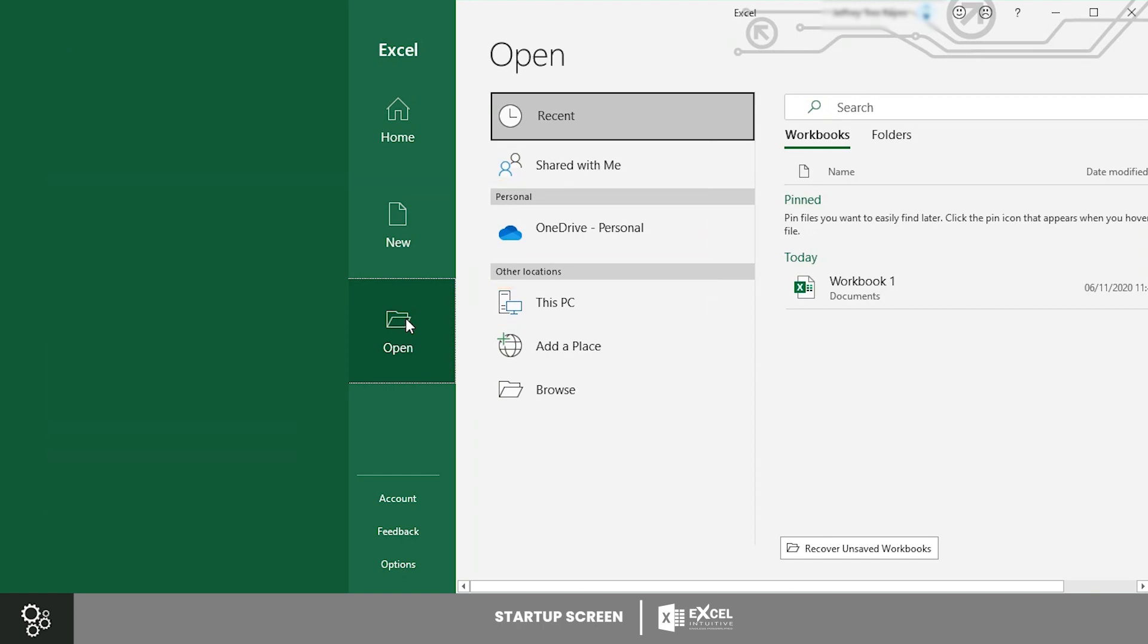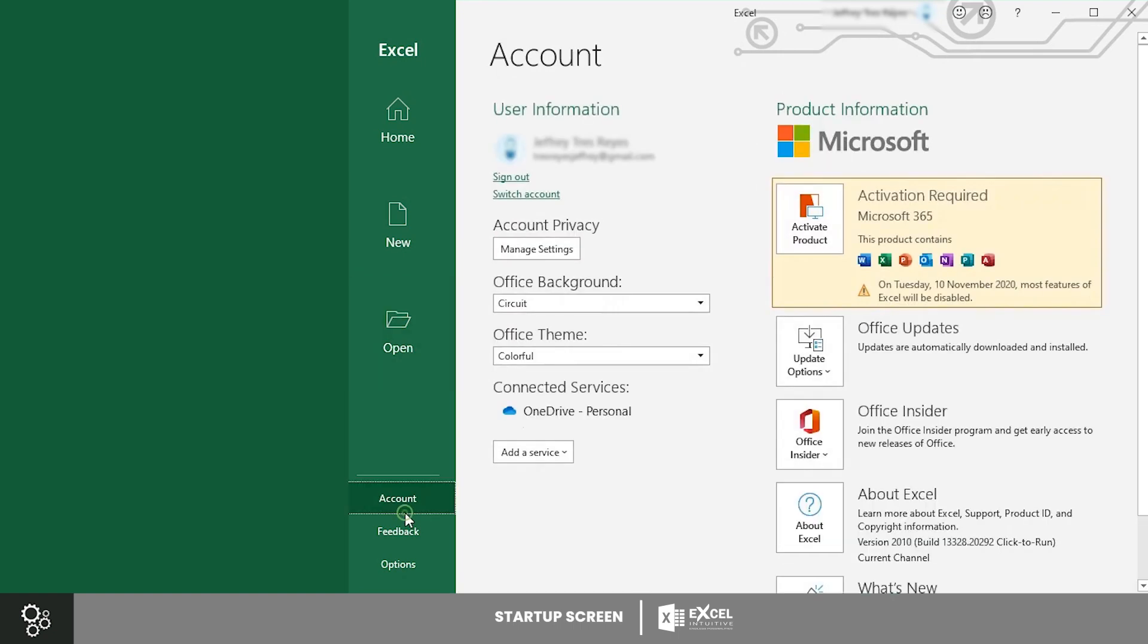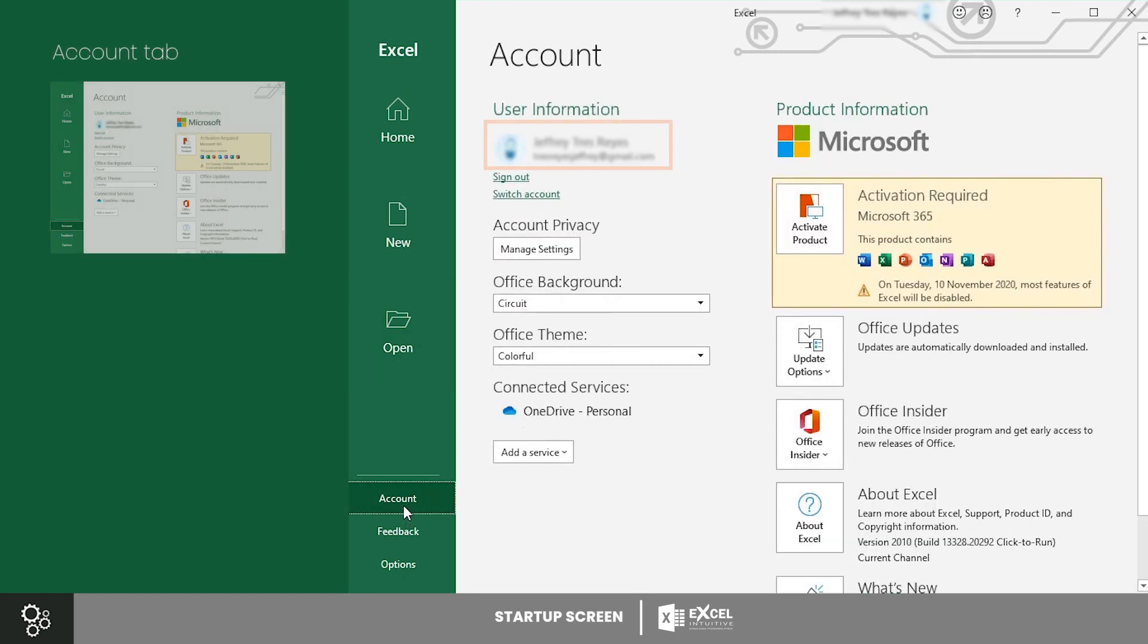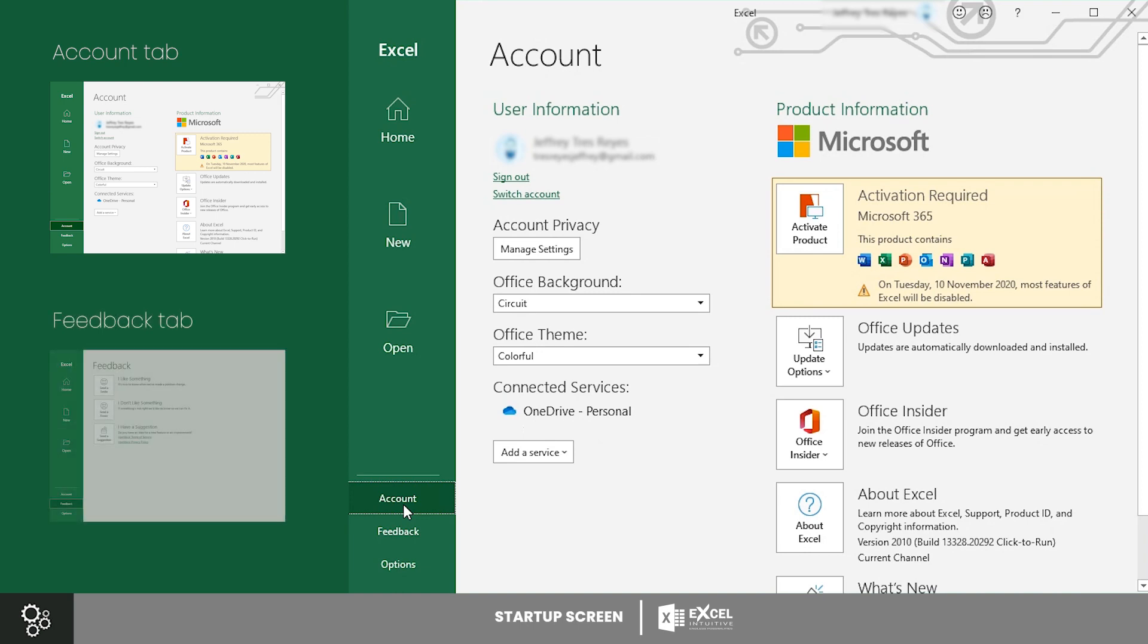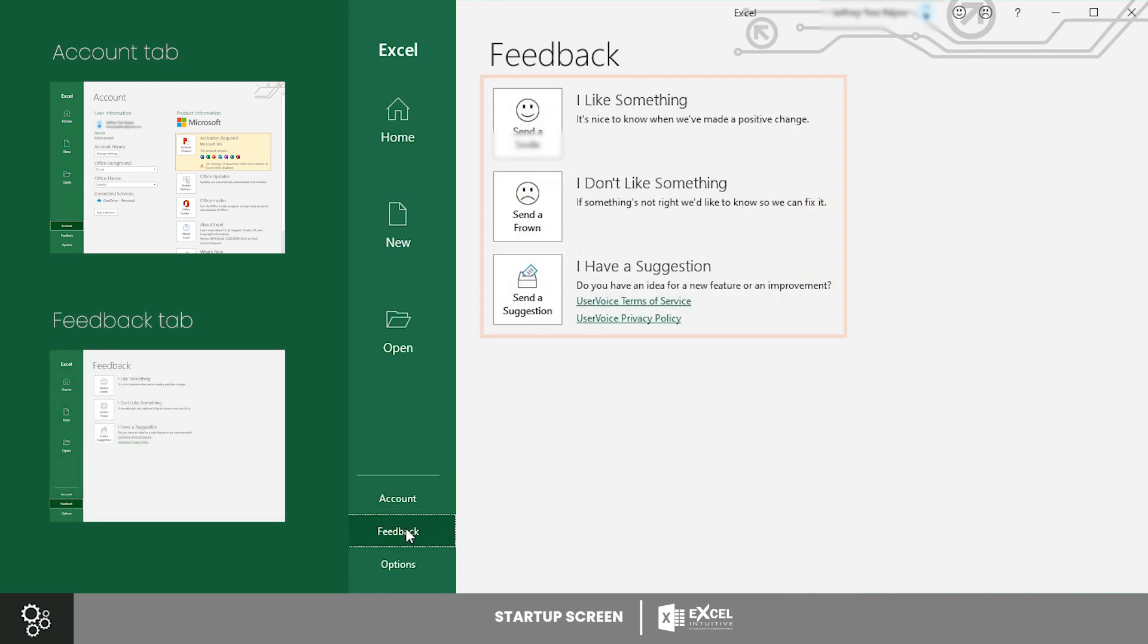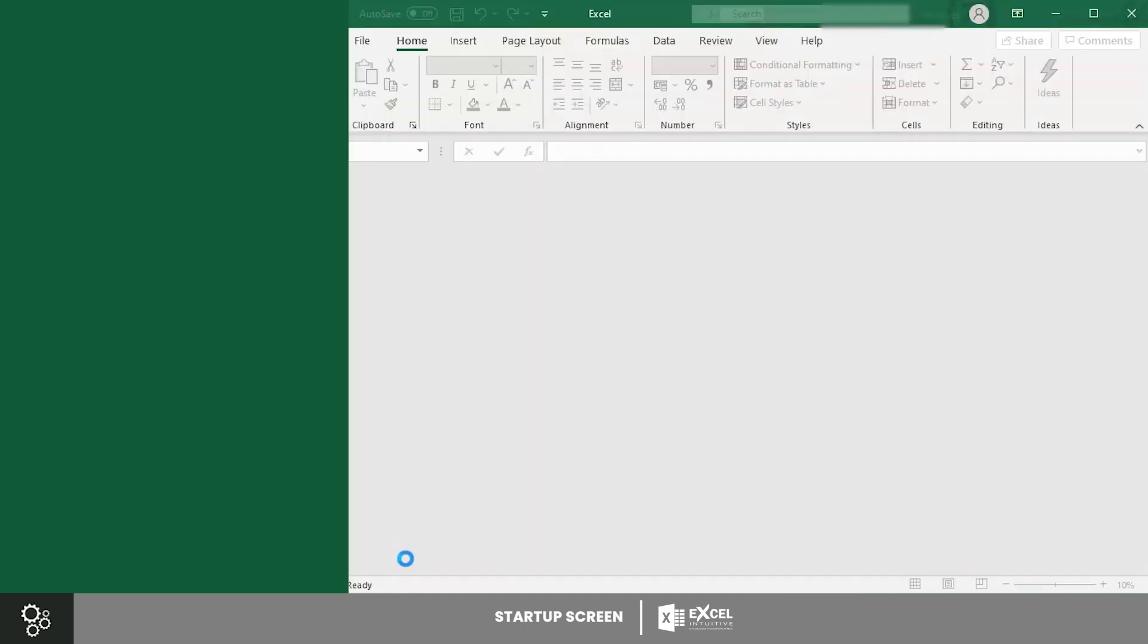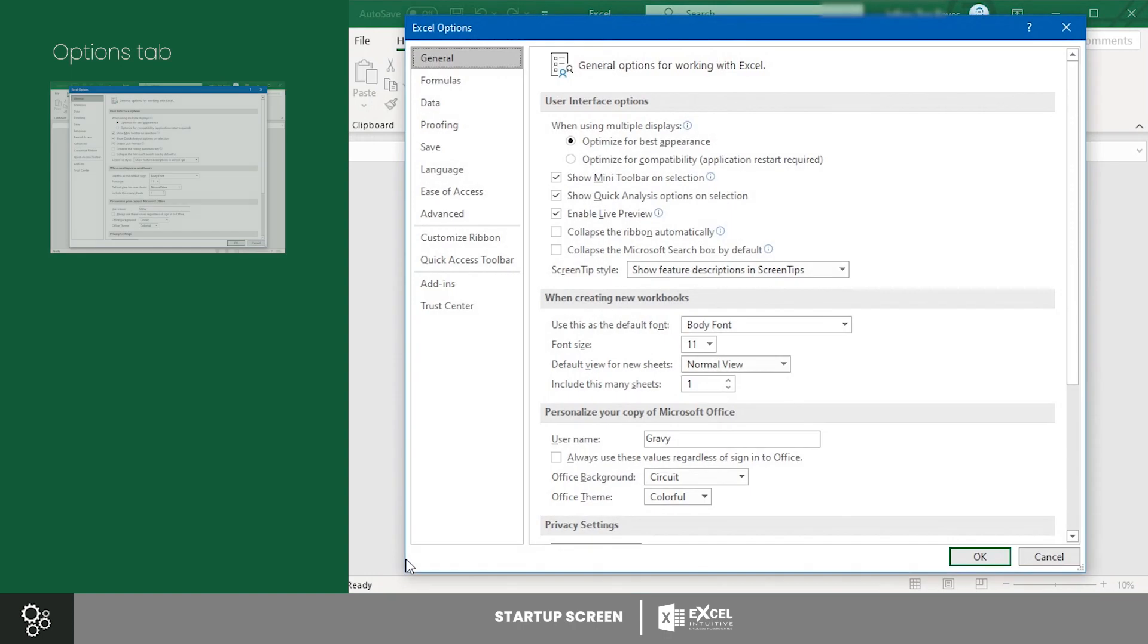Lastly, on the lower part of the left panel are three tabs: Account, Feedback, and Options. The Account tab gives you access to your Microsoft account. The Feedback tab is where you can rate your Excel user experience, and finally, the Options tab is where you can customize your Excel application based on your preference.